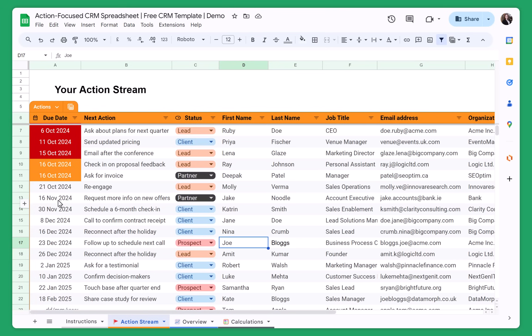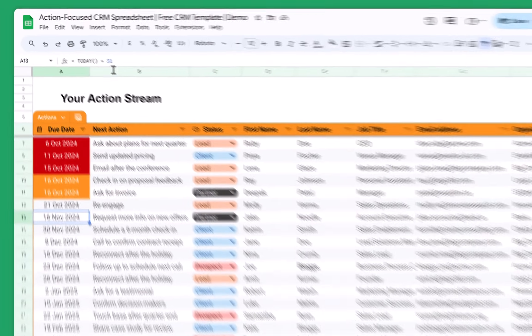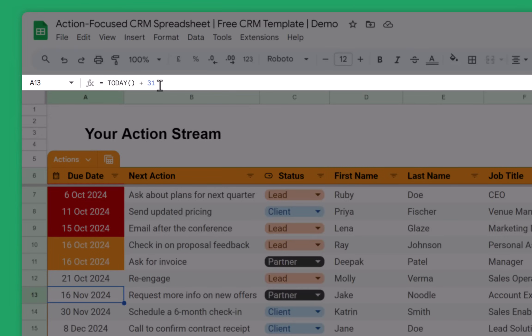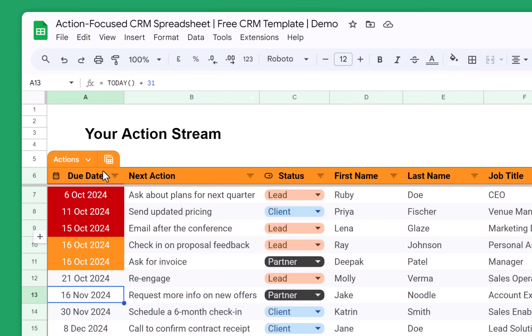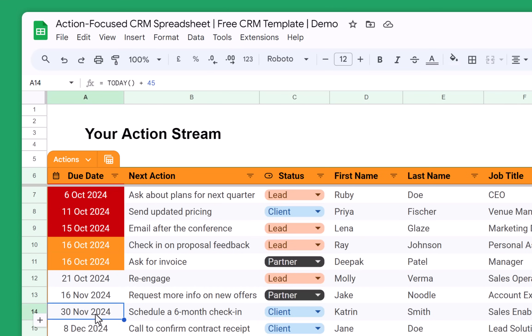In the template, you can see that all of these dates have formulas. This was done so that no matter on which day you download the template, you will still see some of the overdue actions, some of the actions scheduled for today, and some for the future. But once you download the template, you can always customize it.